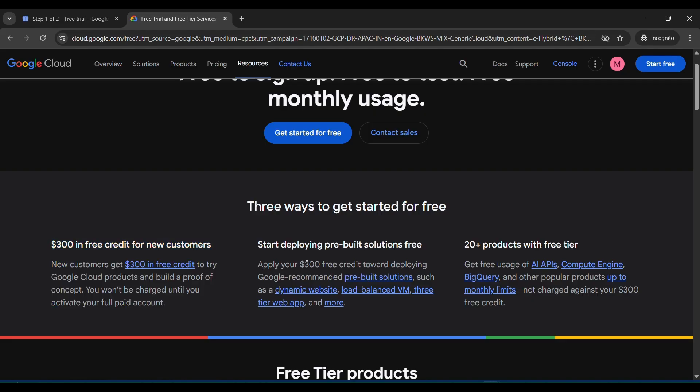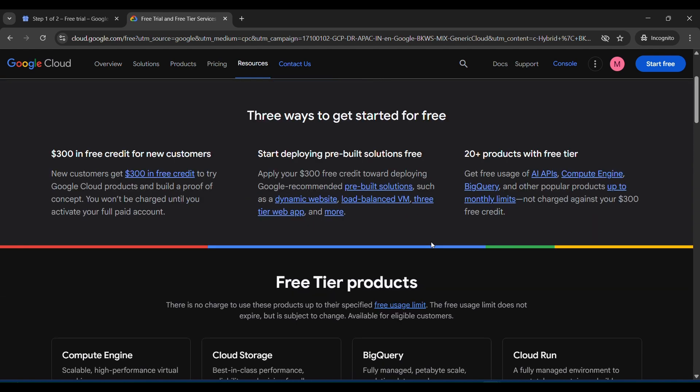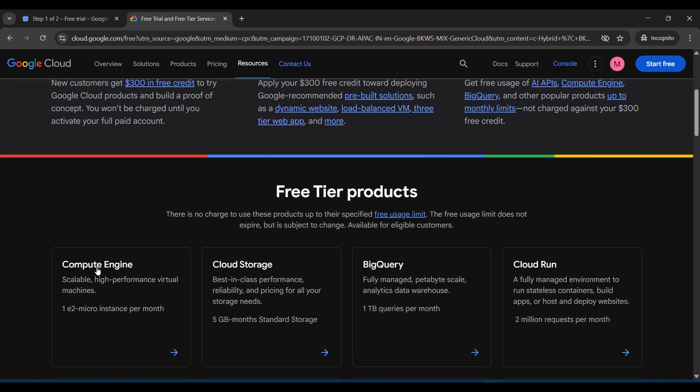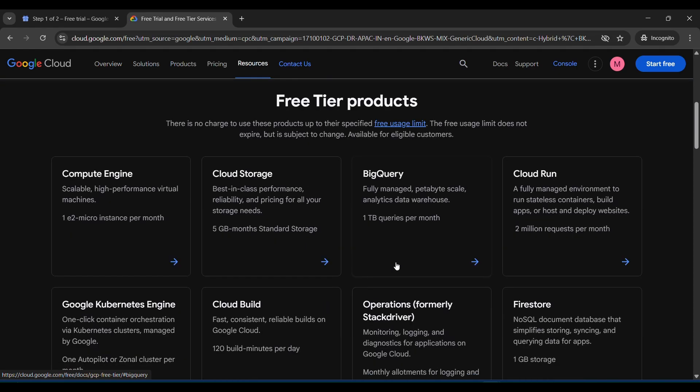You can deploy using the $300 account with so many services of GCP. There are 20 plus products with free tier. You can also, if you don't make an account, you can also go with free trial like compute engine, cloud services, BigQuery, and cloud run.